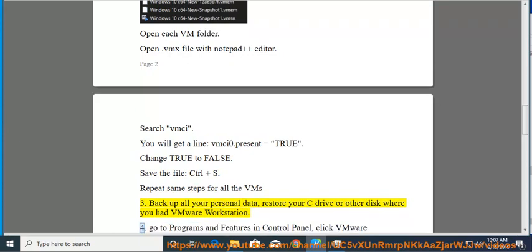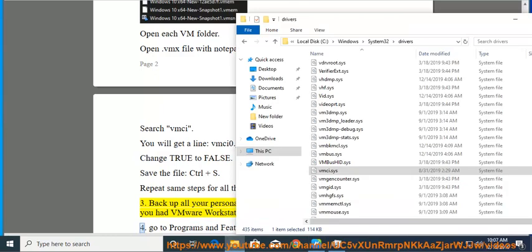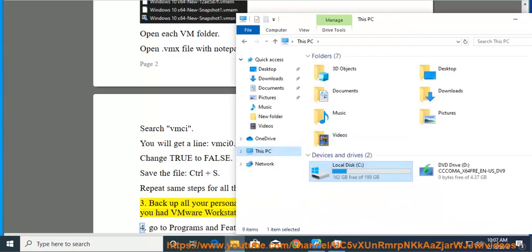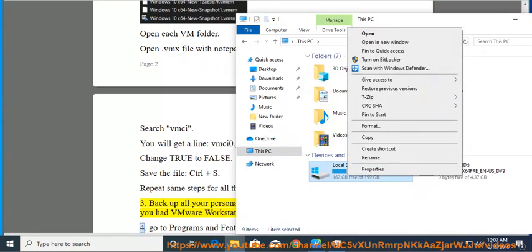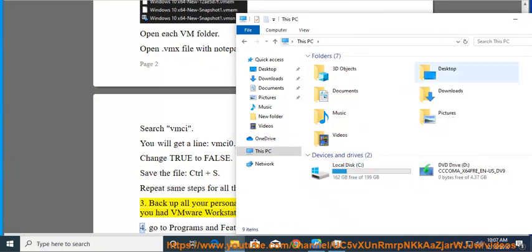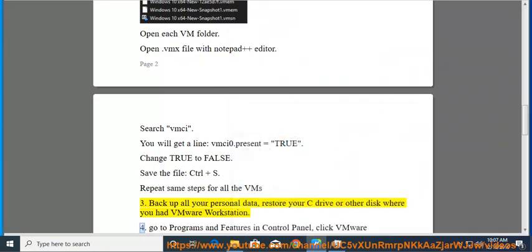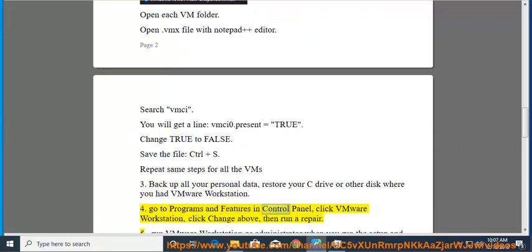Fix 4: Go to Programs and Features in Control Panel, click VMware Workstation, click Change above, then run a repair.